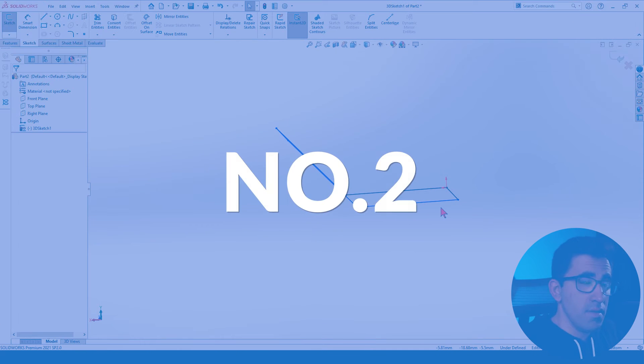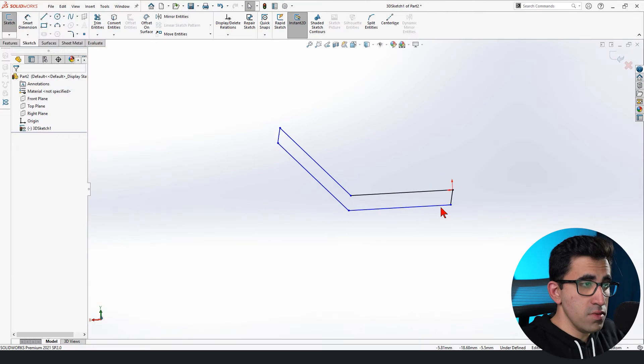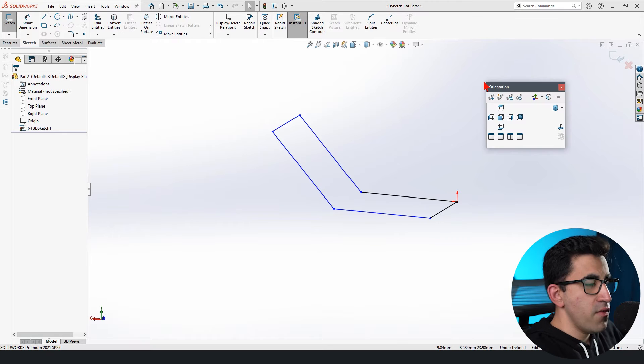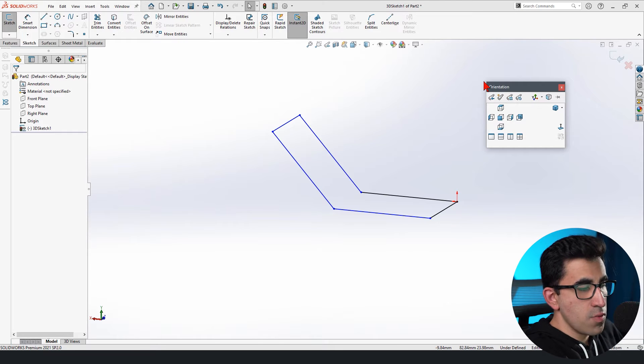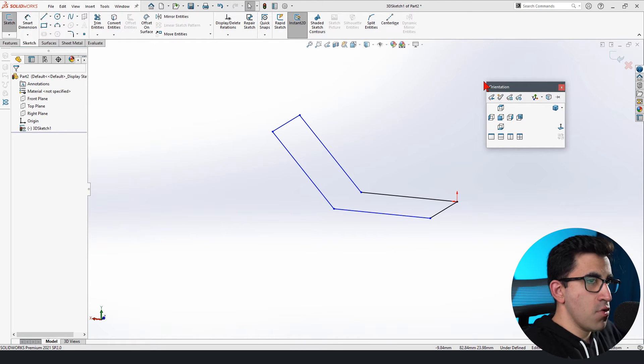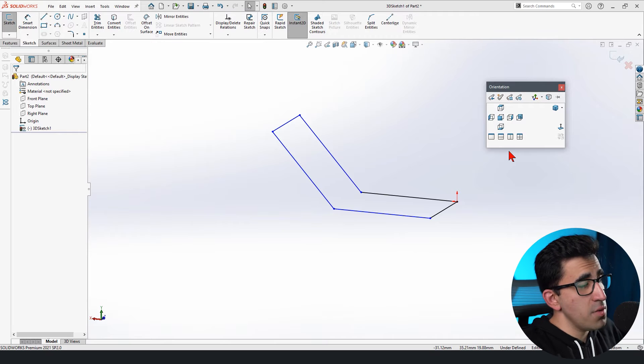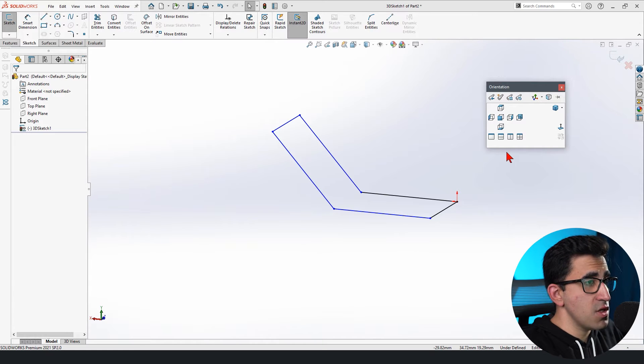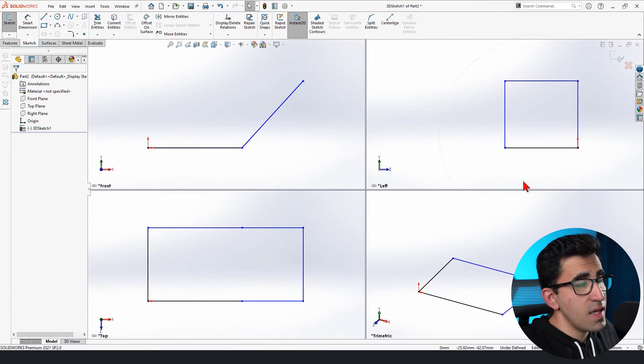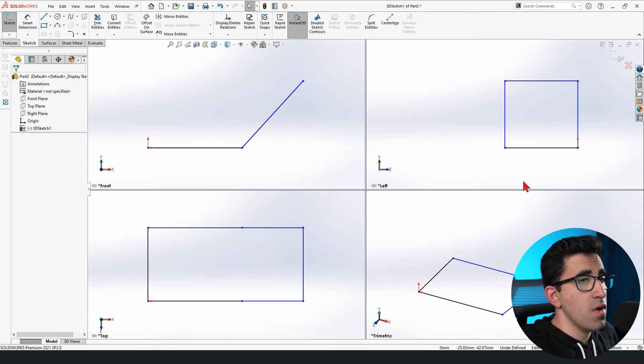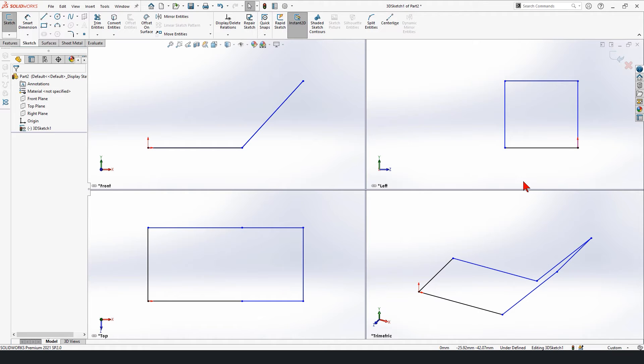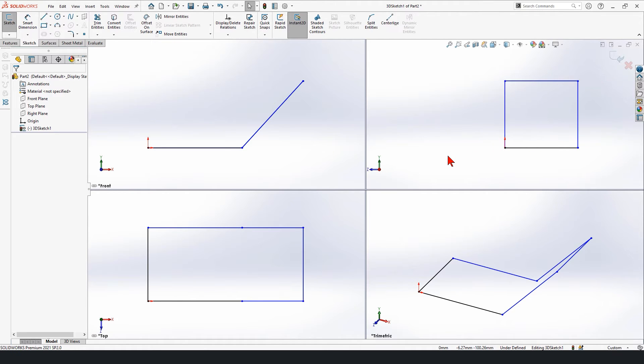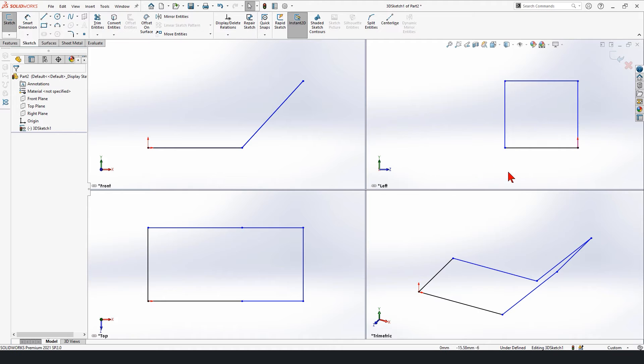The other method that I told you I will tell you is this. Whenever you press the spacebar on your keyboard, you get the orientation menu. One of the options that the orientation menu gives you is this. I can look at my sketch from four different angles, front, top, left. Obviously, I can change each one of them from top, right, for example, and the trimetric. So this is the final result.